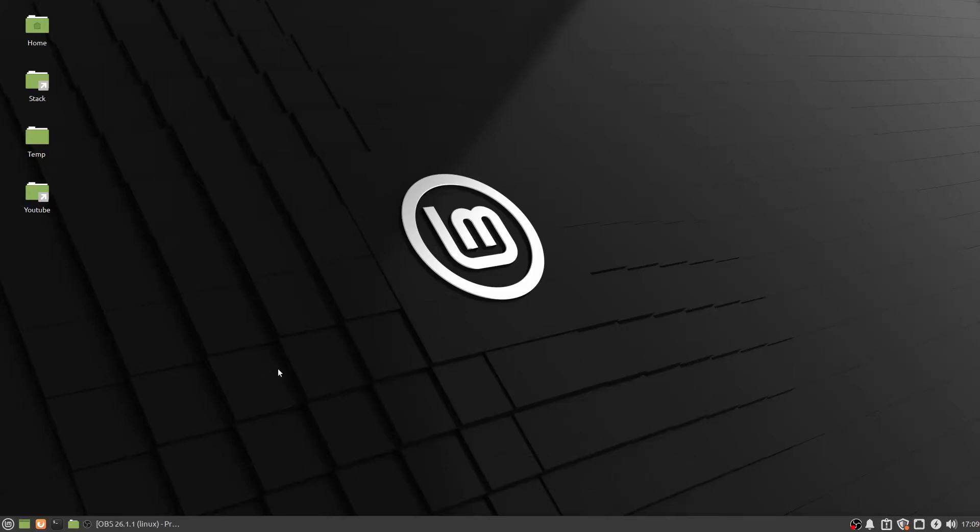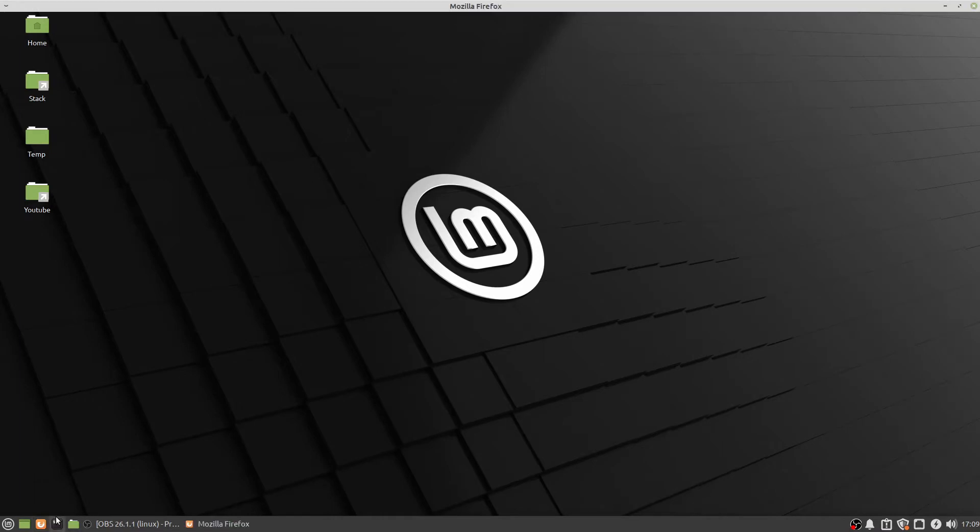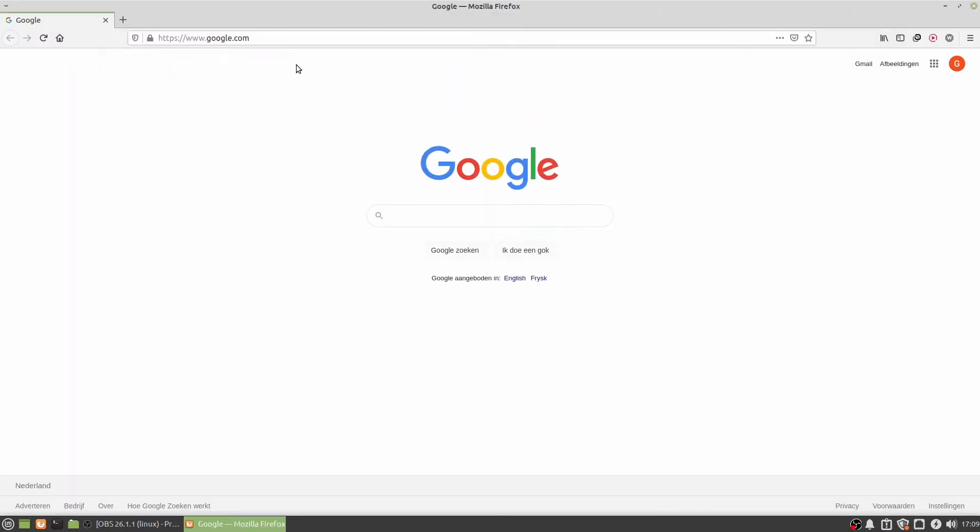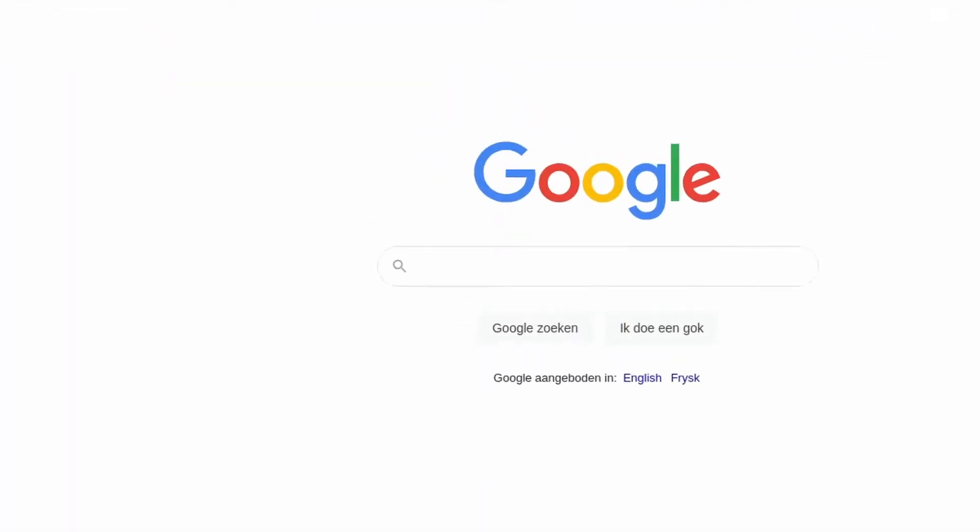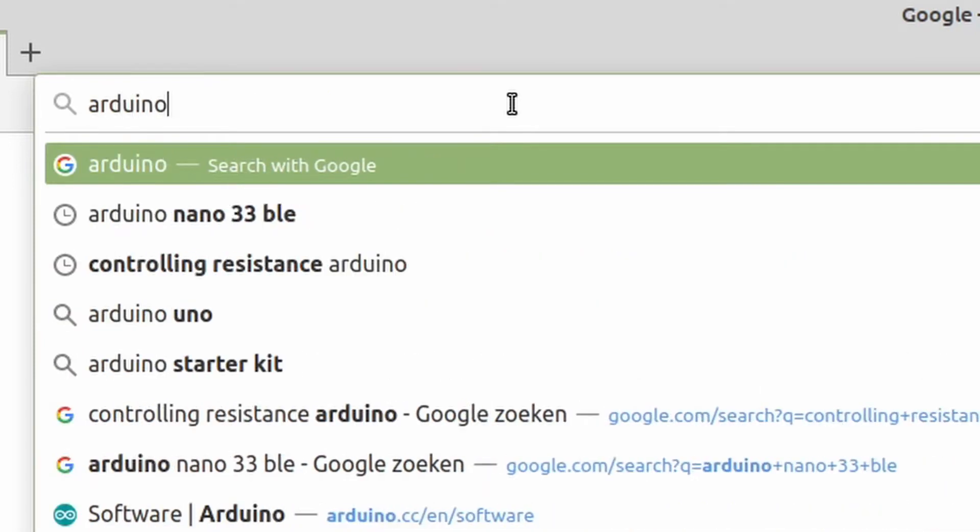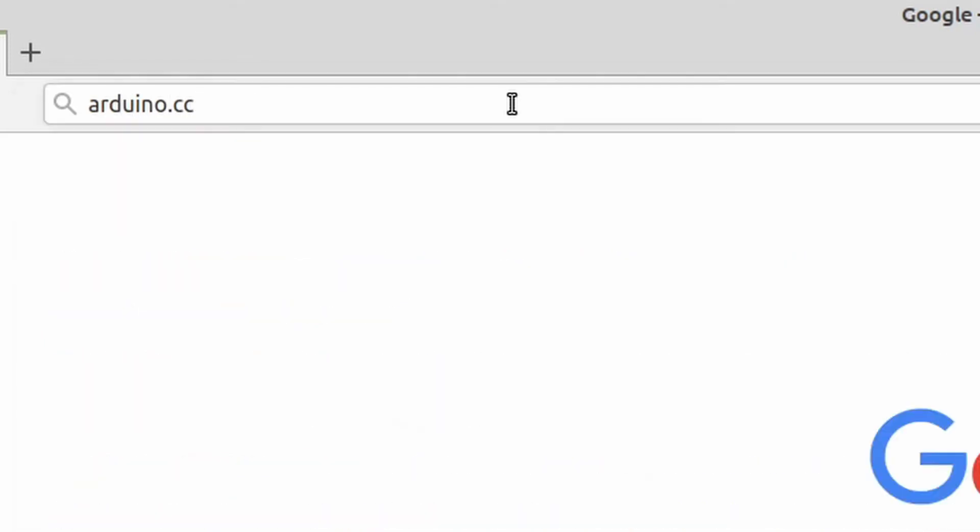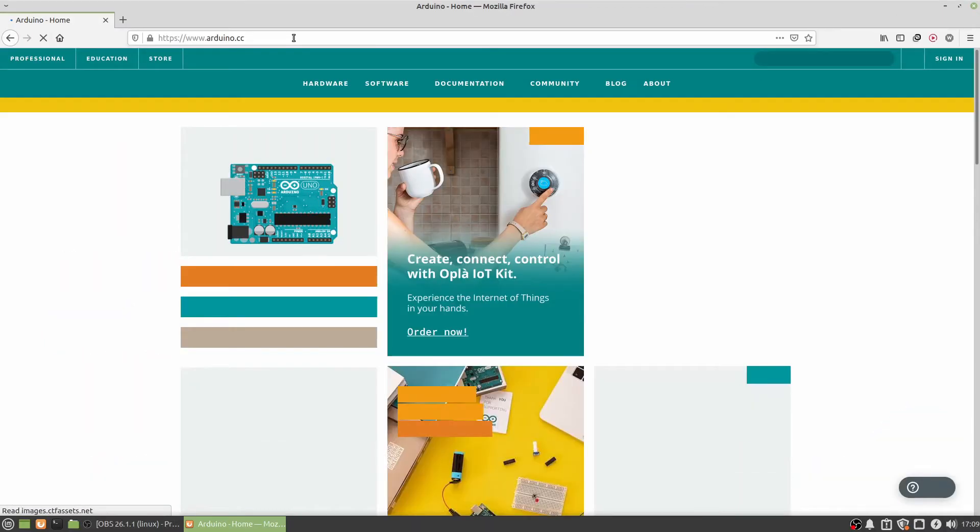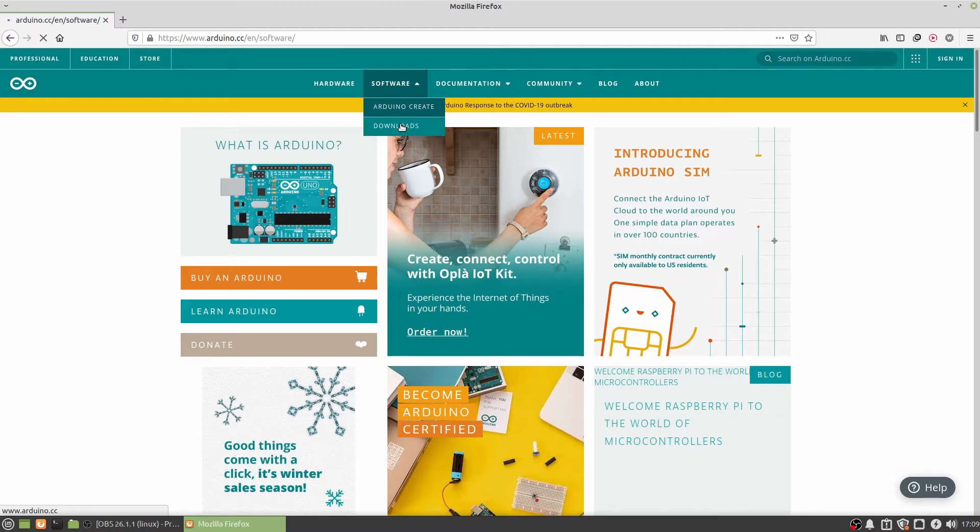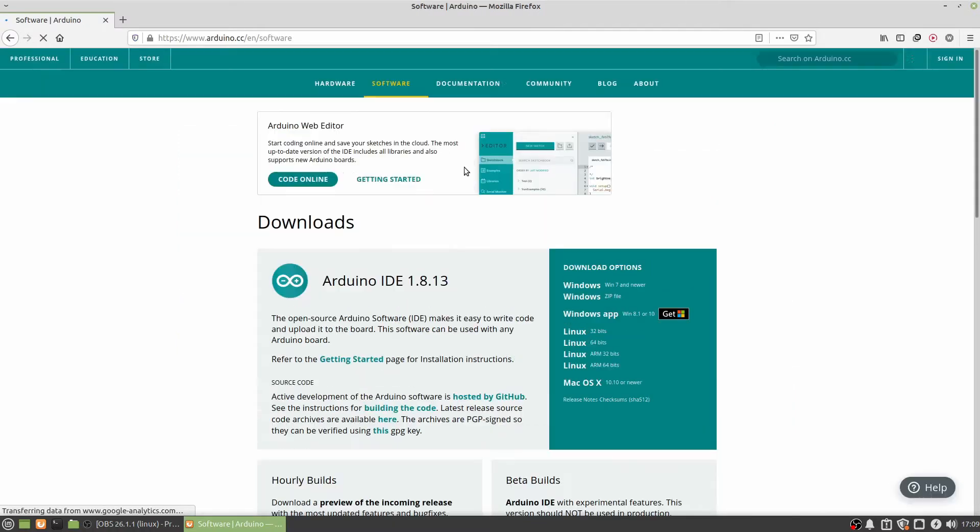First we're going to arduino.cc, then to the download section to download Linux 64 bits.